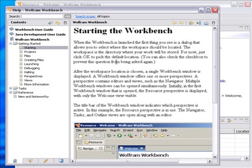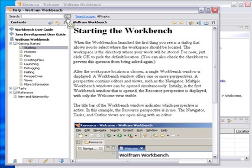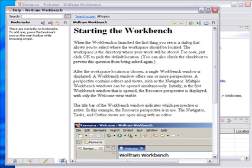The help system also has a useful search feature so you can type something into here and then you click go and it gives you a full text search that gives you the various items that might be useful. It also has a system for entering bookmarks.